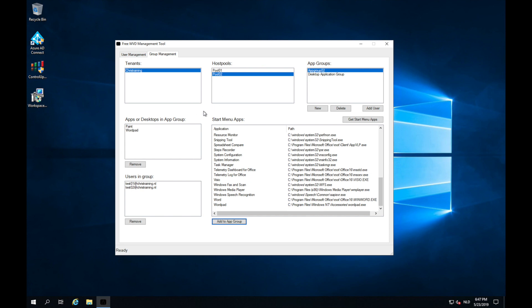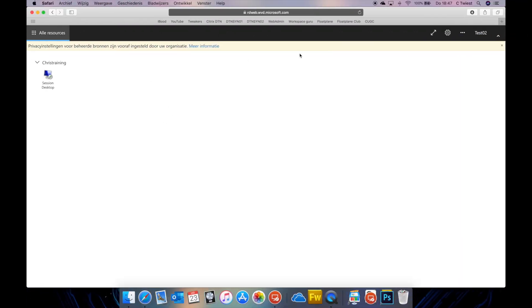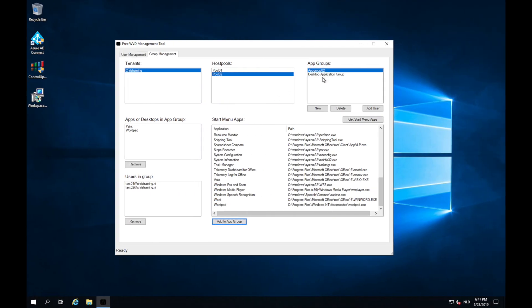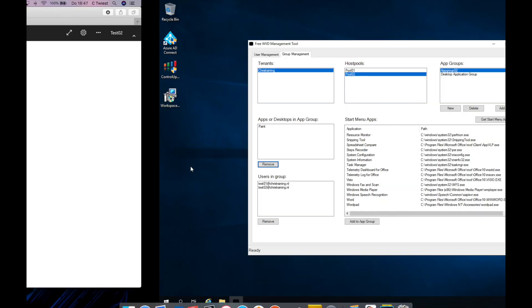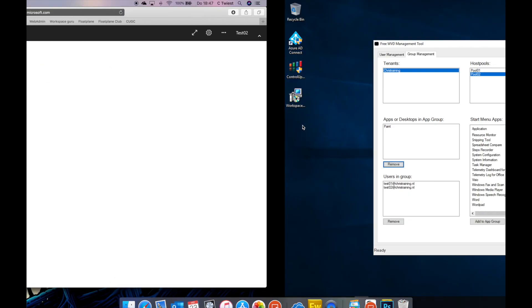If I'm going to take a look at the test user 01 and test user 02. Here I have test user 02. If I do a refresh, those new applications will be there for the user to use paint and wordpath. You can also remove an application. So if I click on wordpath, remove. Now it's only paint. So if I do a refresh, I only see paint.